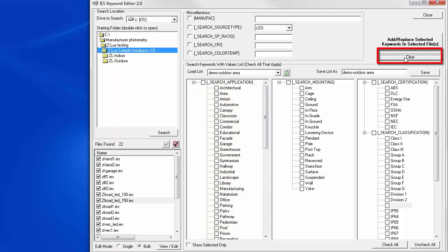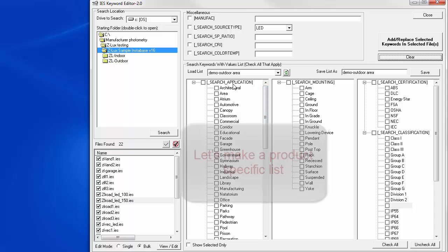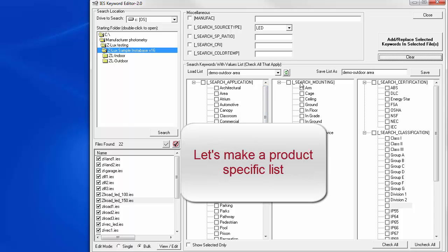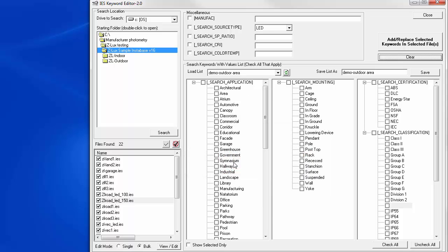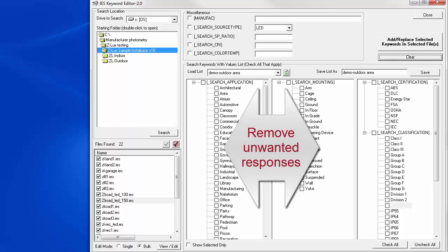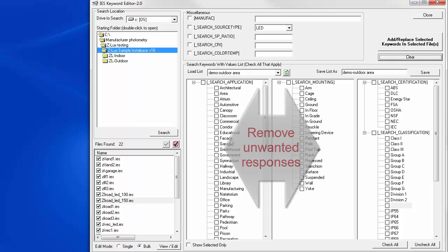First, make sure you clear all the responses. We're preparing ourselves to write a new list. Suppose we want to create a list of application and mounting custom keyword responses that fit only our outdoor area lighting products. Here's how to make it easy. We can remove all the keyword responses that do not apply or we don't want to use.